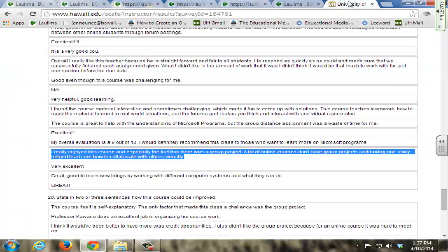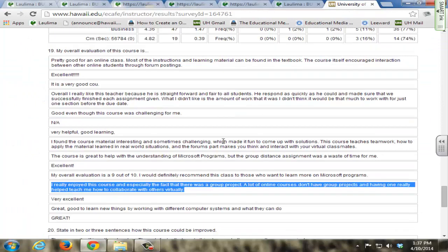This is the second time that I'm implementing this group project as a part of BUSN 250. The first time I did it was back in Spring 2013, in which some of the student feedback from the eCafe evaluation showed that students enjoyed the experience of having an online group project as opposed to just doing their individual work. This led to greater student engagement and student interest in the course content.